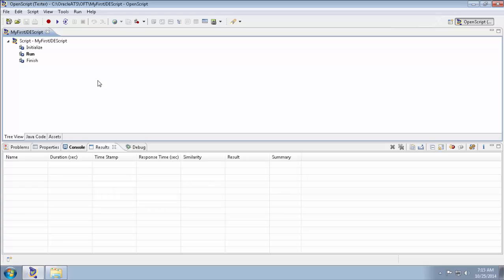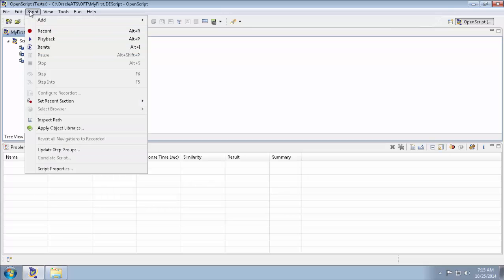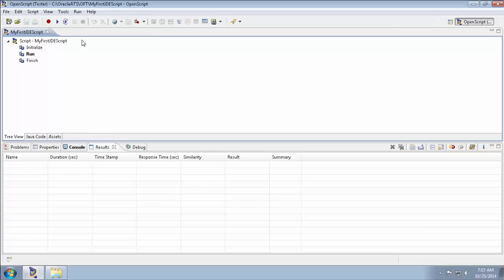So to record the script, you can select the record button on the toolbar or you can select the record option in the script menu. So select the record button in the toolbar.